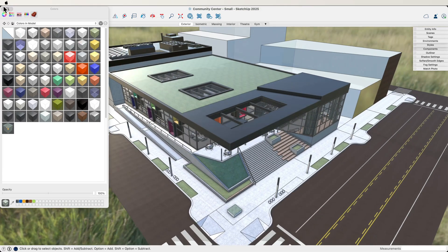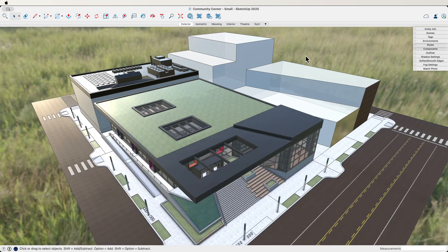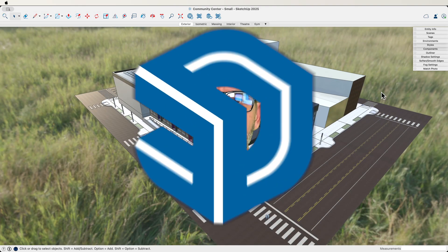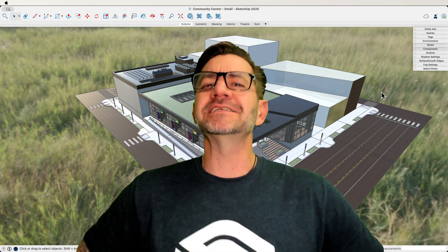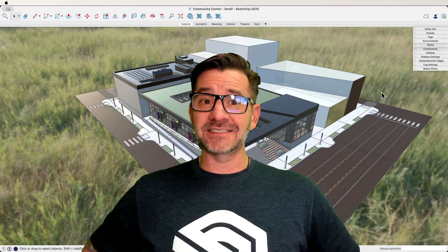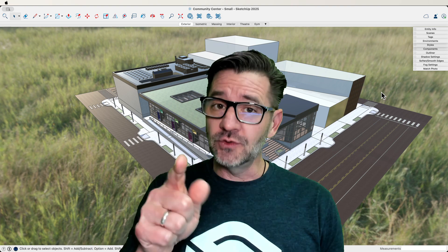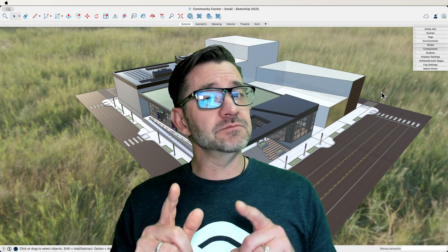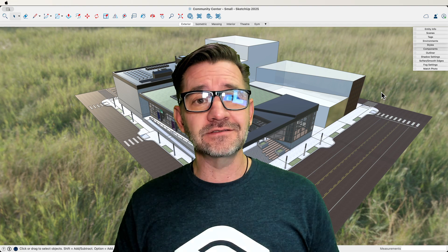So there you go — a quick look at how to use SketchUp 2025 to create the best-looking SketchUp models you've ever made. I'm sure you've created some amazing-looking models in the past, and I'm excited to see what you can do with these features — how you take your good-looking models and make them look even better using new materials, image-based lighting, and maybe even a little bit of AI.